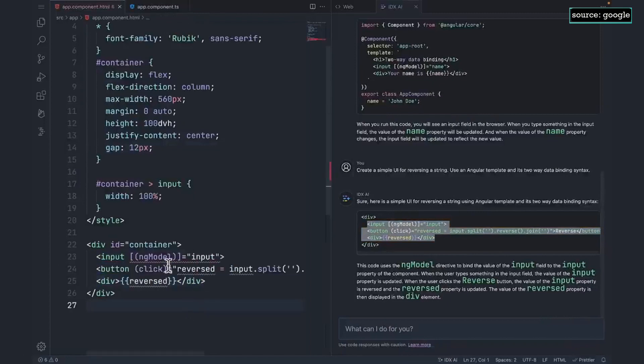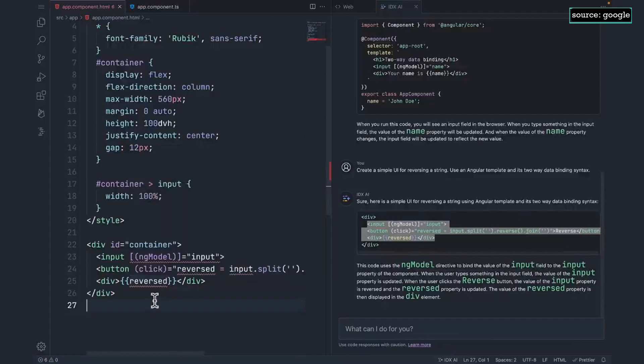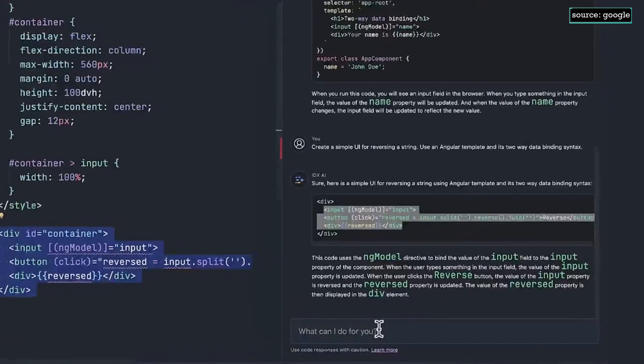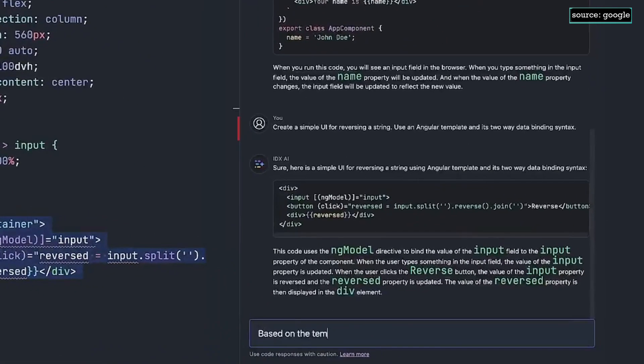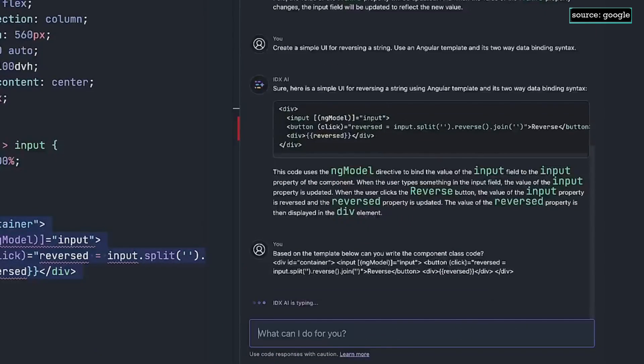Obviously, there's going to be some errors because I haven't written any of the component code yet. I'm going to copy the template code and let's see if IDX will do the rest of the work for me with a prompt.